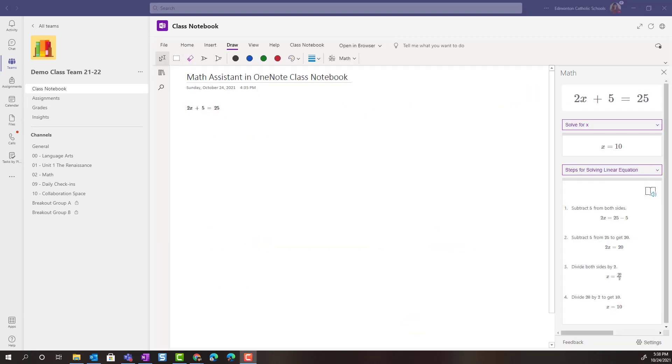Now the last thing I want to show you with math is that your students have the ability to have OneNote and Microsoft Forms generate a math practice quiz using similar equations to what you originally had them practicing with on the OneNote page.